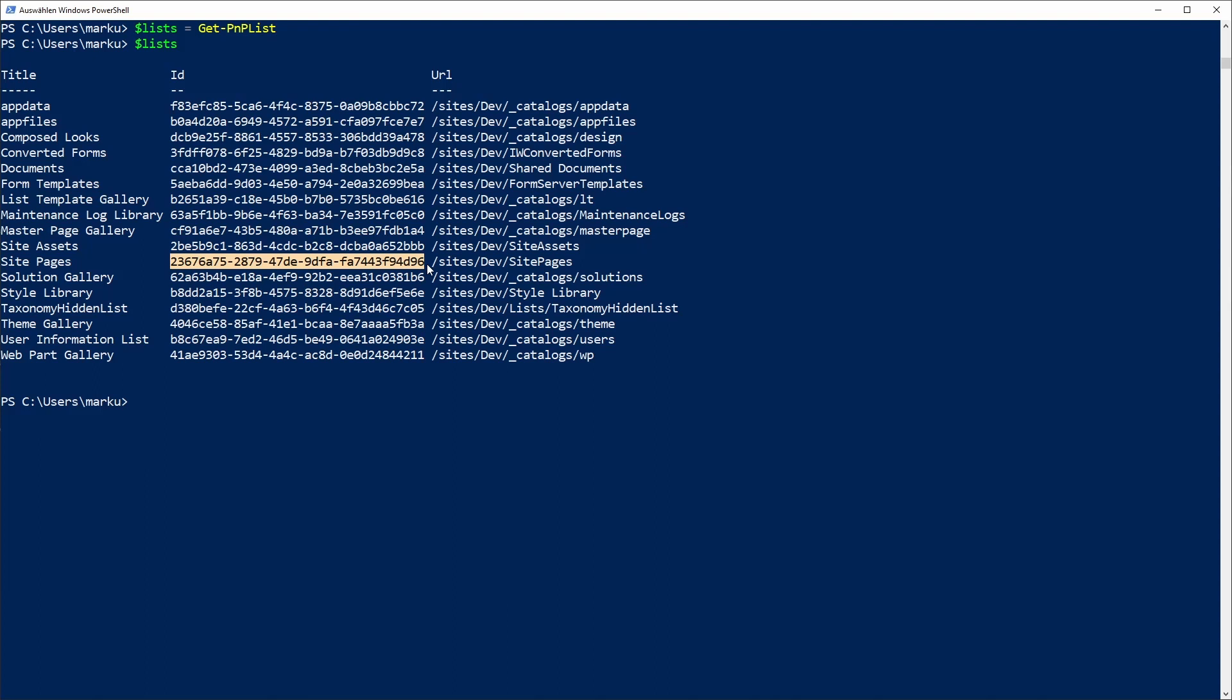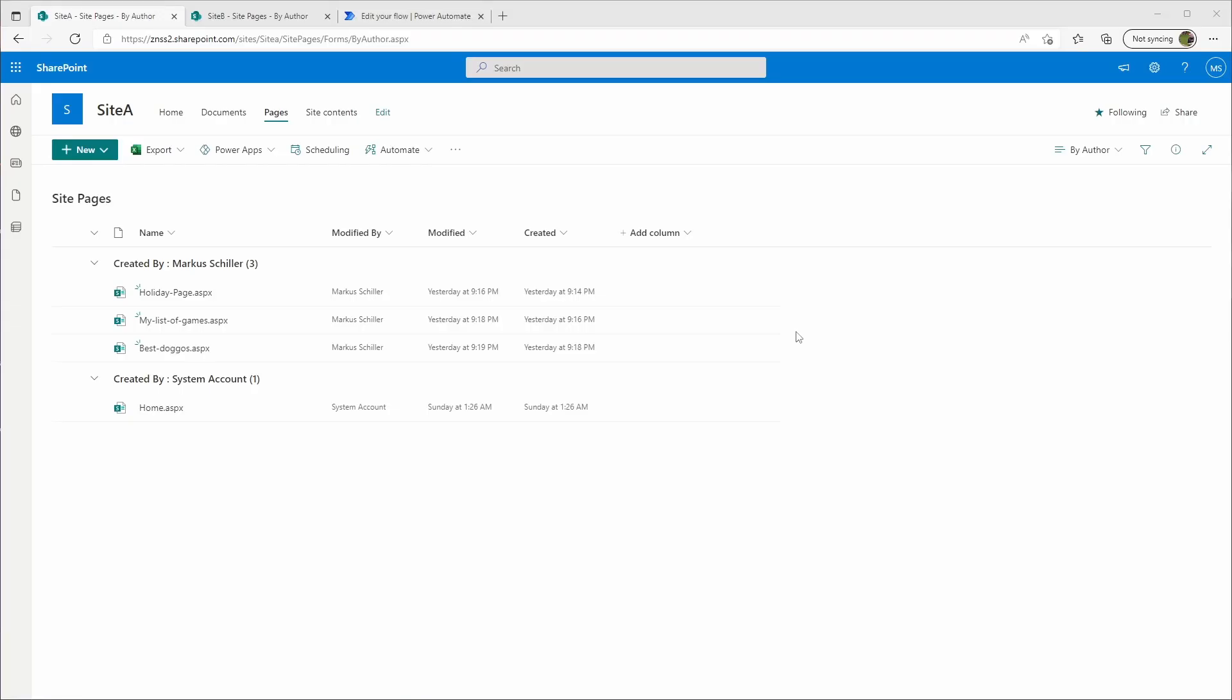Do the same for the second page, that's your target page where you want all your site pages to be copied to. Don't be surprised, these two can be the same. Don't ask me why, ask Microsoft.